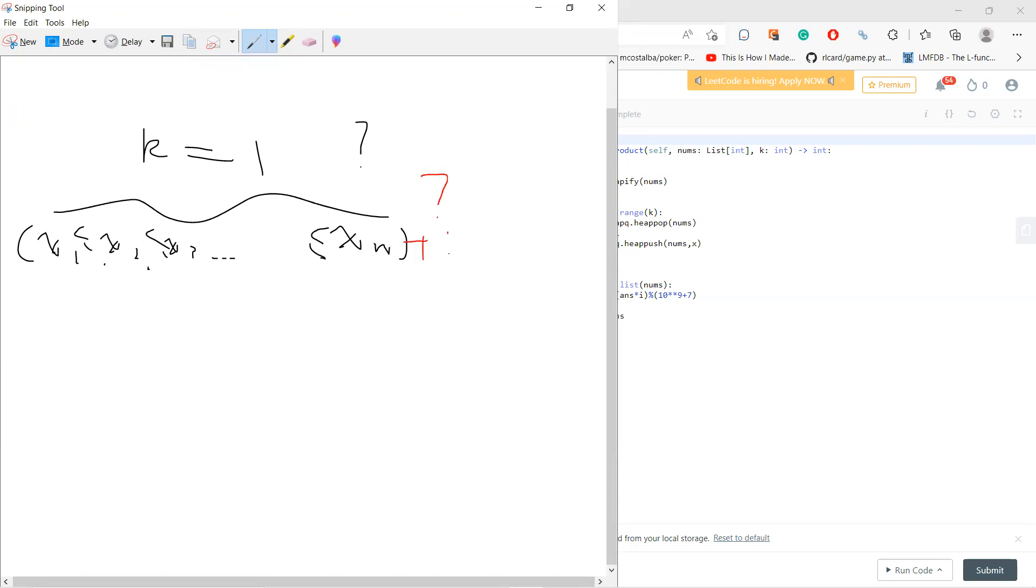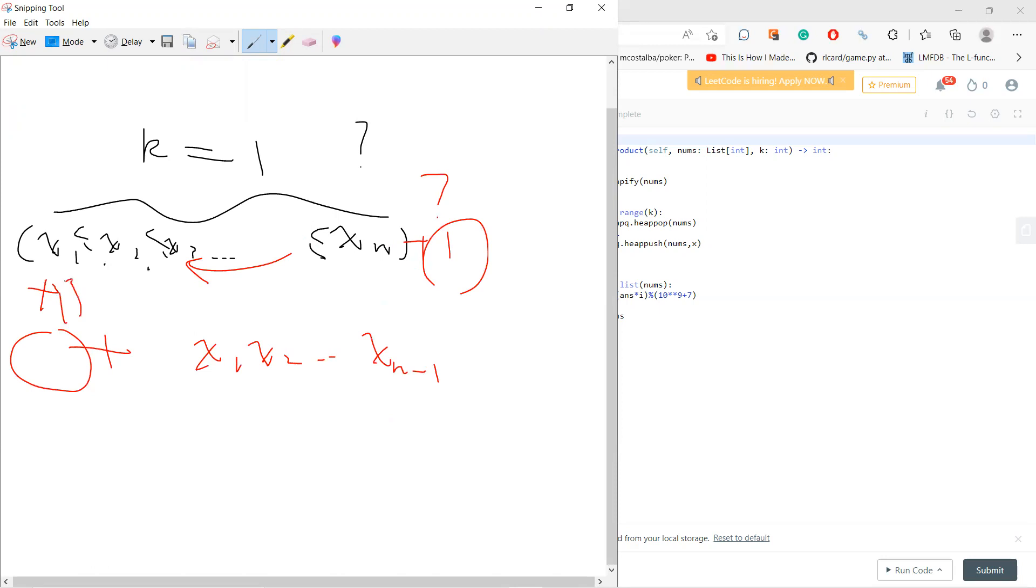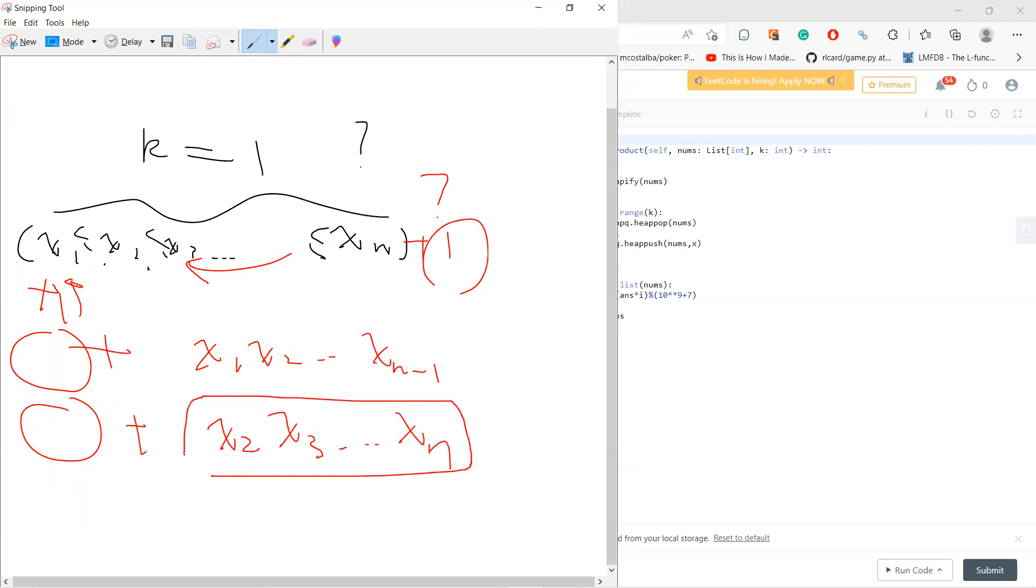If I add one to x1, then when I do the product, I will get something fixed times x1 times x2 up to xn minus one. If I add one to xn instead, I will get something fixed times x2 times x3 up to xn.